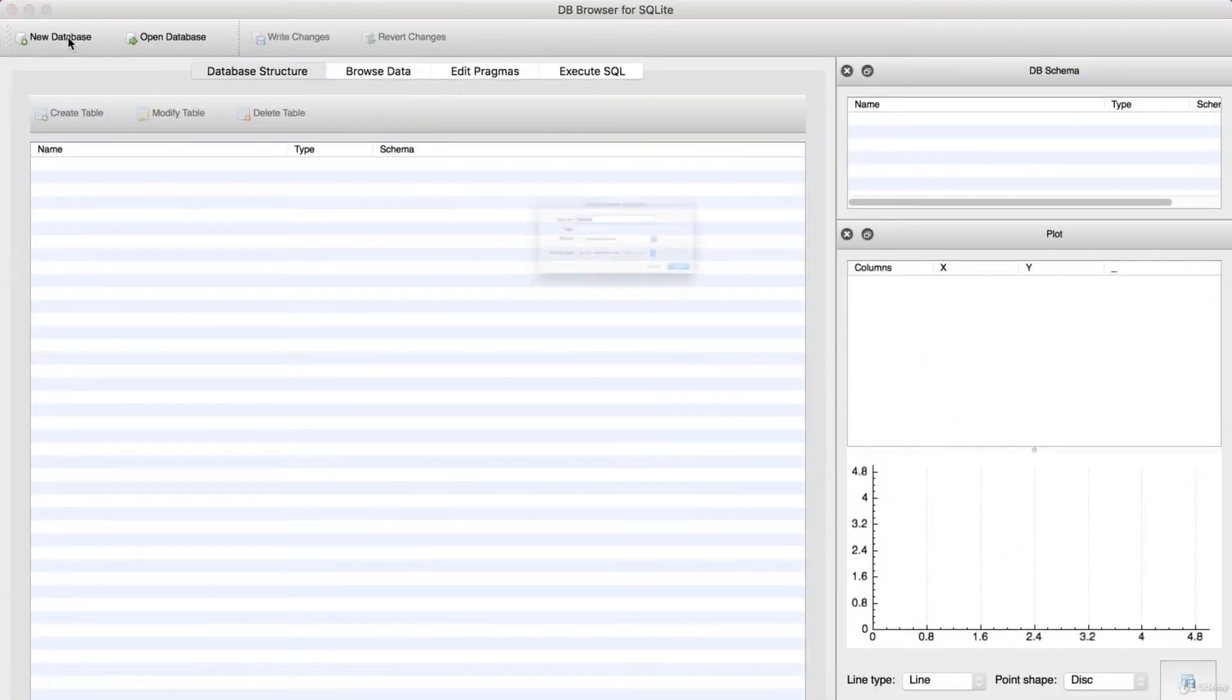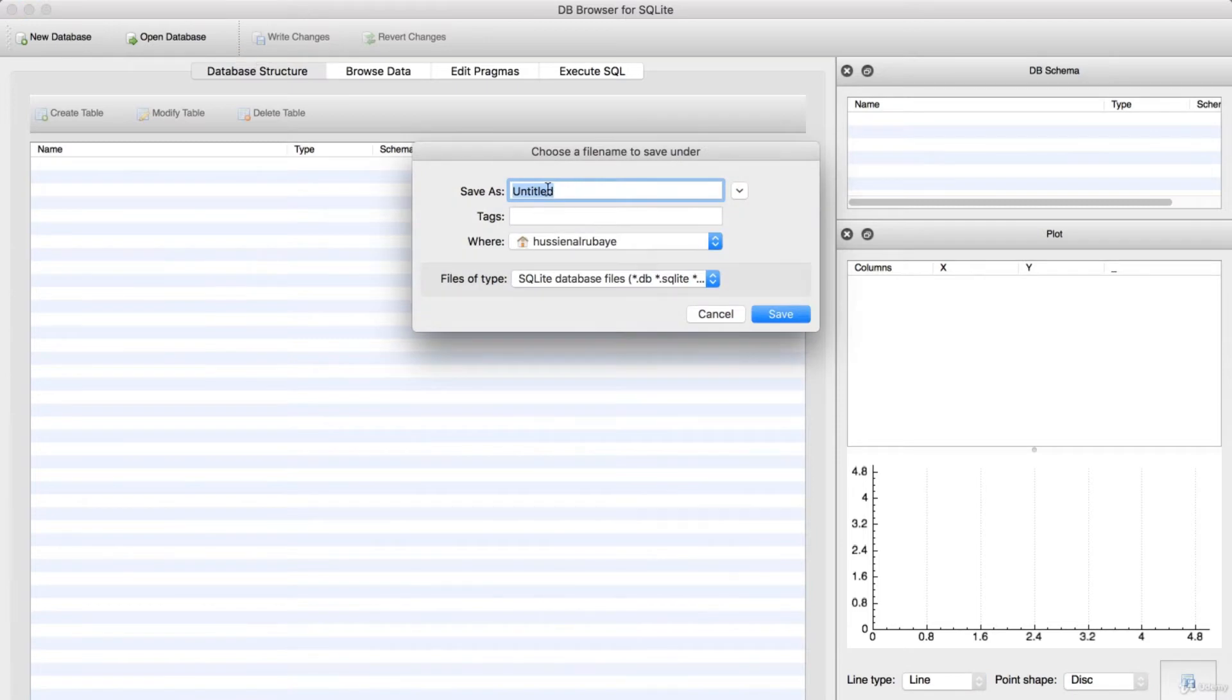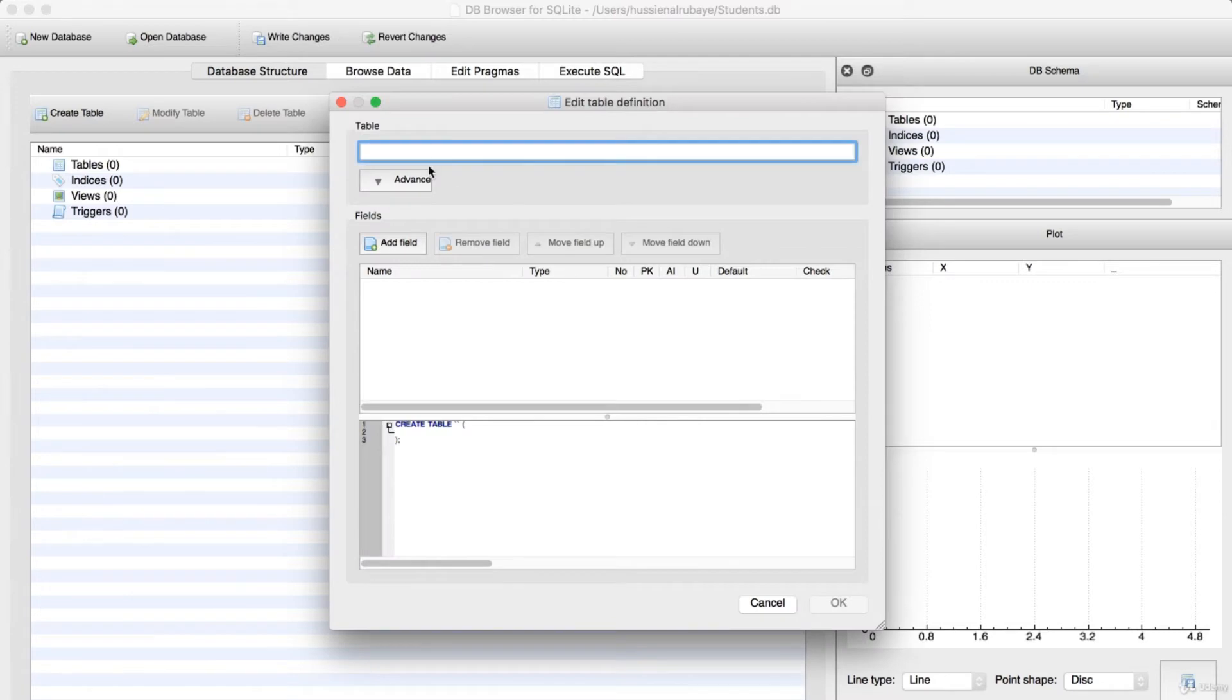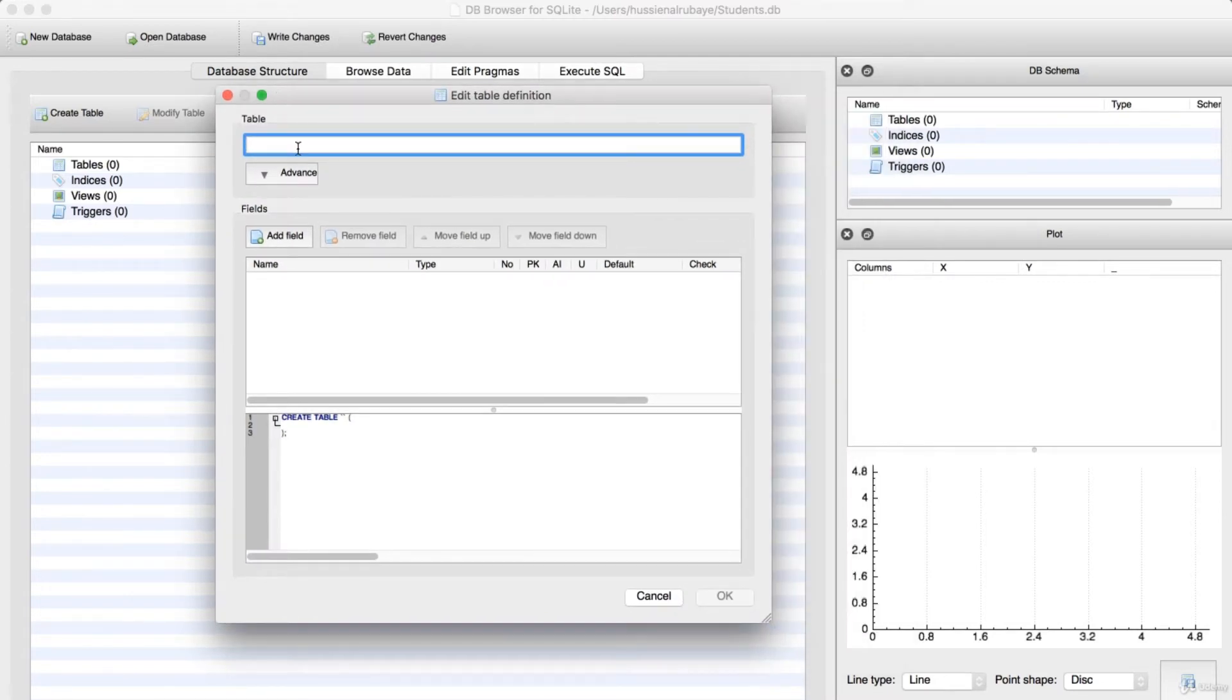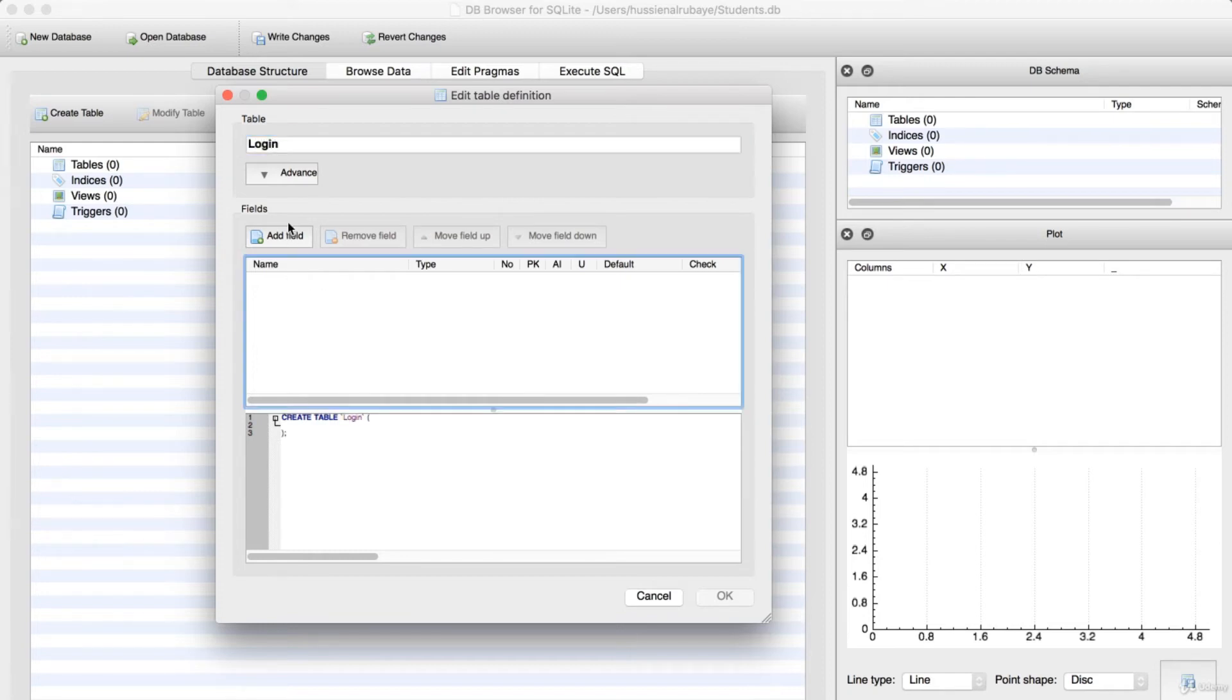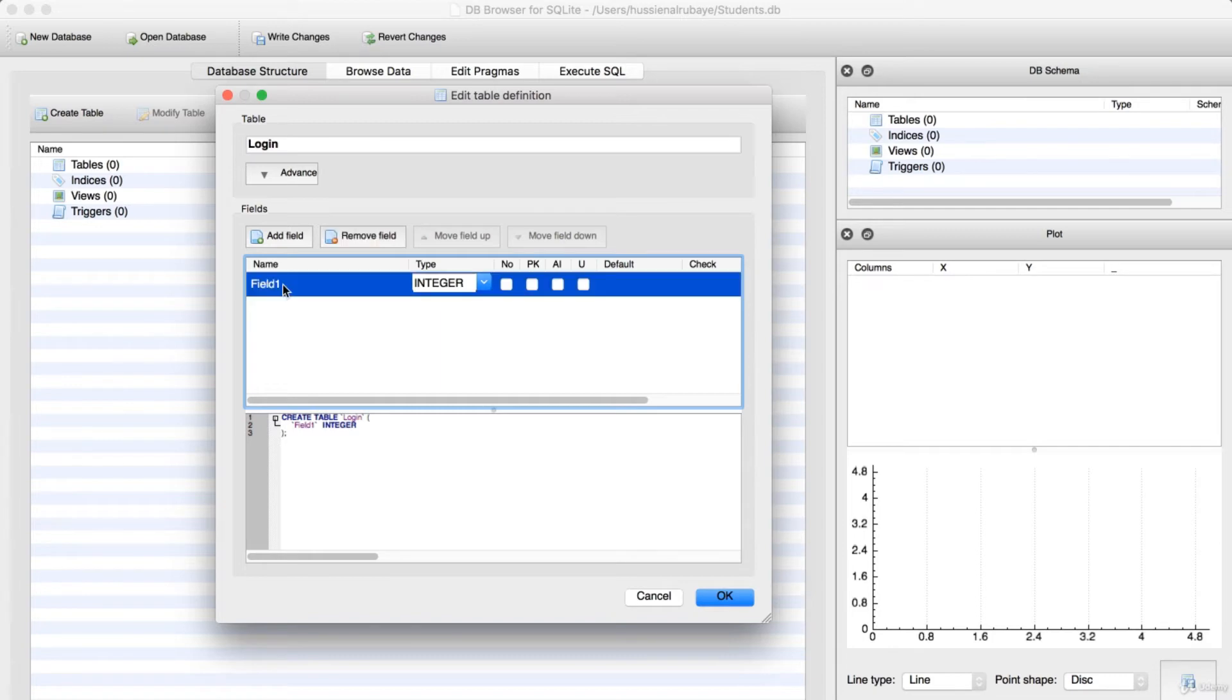To create a database, I will just create a new database. Let me name it Students. If I want to create a table, let me say Logan. For the Logan, what I need? I need a number of fields. I need field one should be ID for the student.